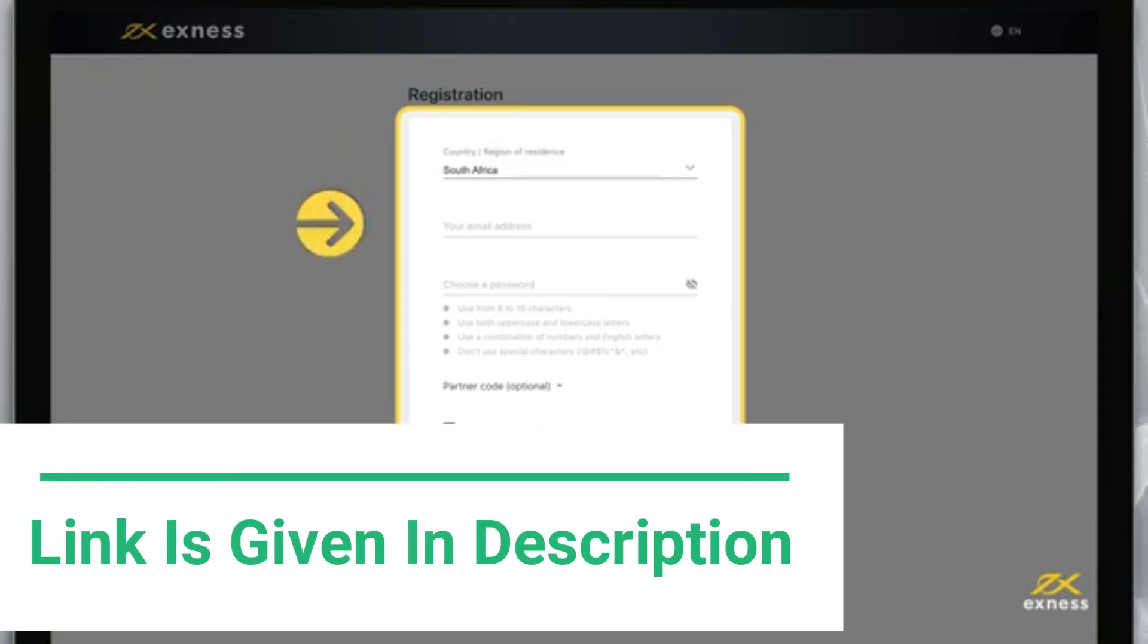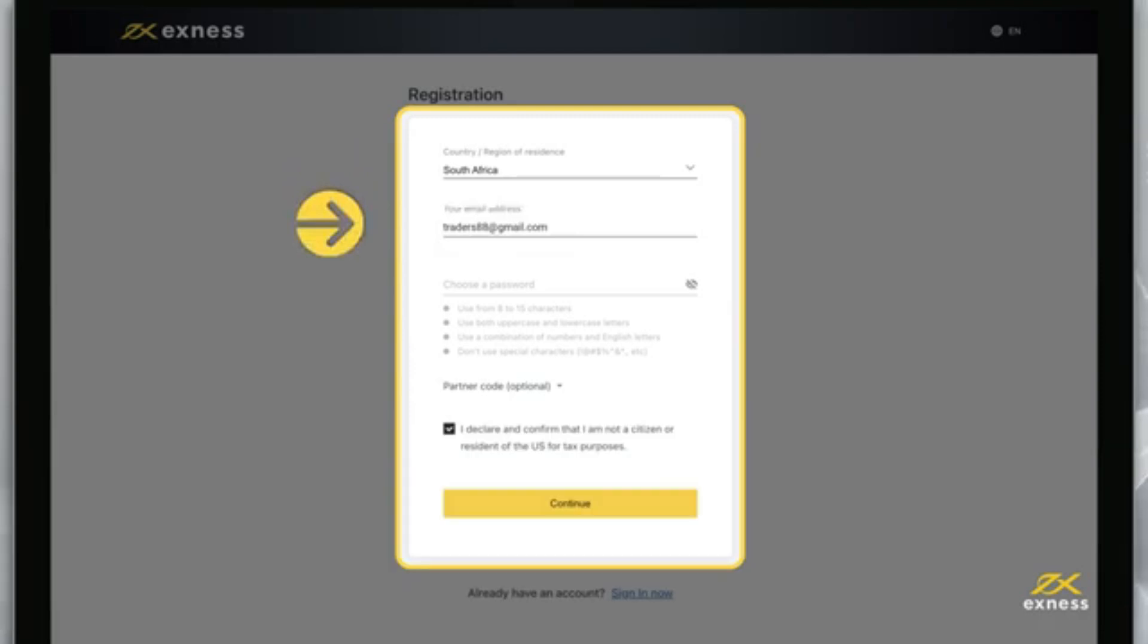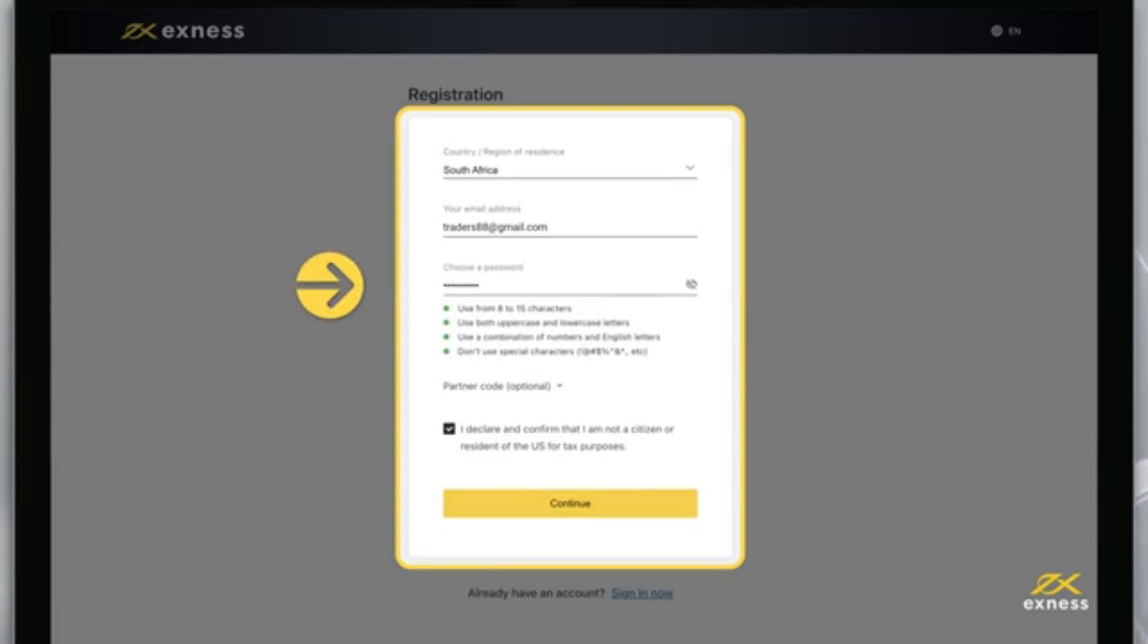Enter the email address you want to register this personal area to. Create a password following the special requirements, including uppercase and lowercase letters and numbers. You will use this email and password to access your personal area from the web or the Exness Trader app.